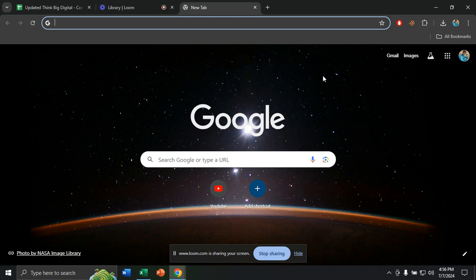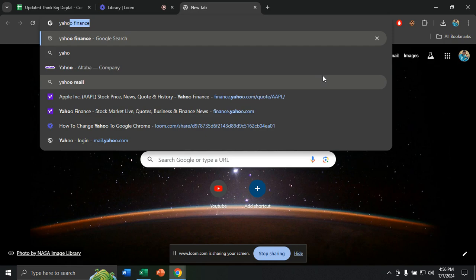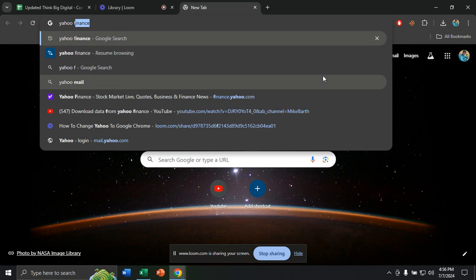First of all, we need to open our browser. I'm using Google Chrome, but you can open Yahoo Finance from any browser. From the search option, write down Yahoo Finance.